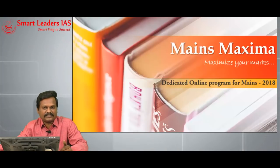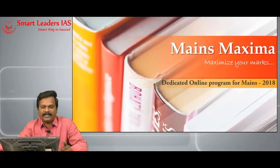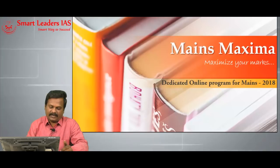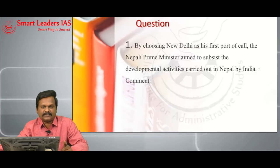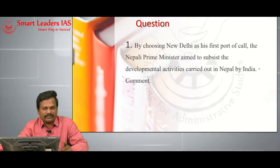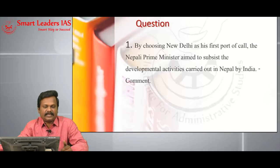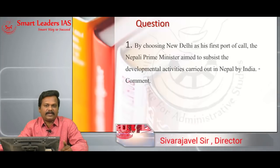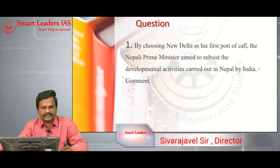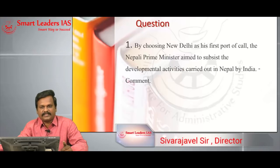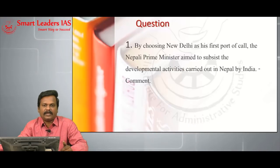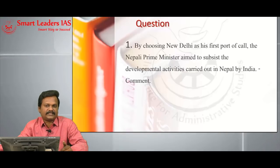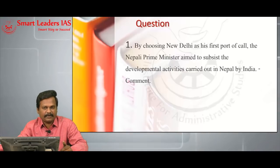The first question is on India-Nepal relationship and we will discuss the model answer. The context of the question is April 2018: the Nepali Prime Minister visited India. What was the reason for the recent visit, and in what way would this be a resetting of the bilateral relationship between India and Nepal?